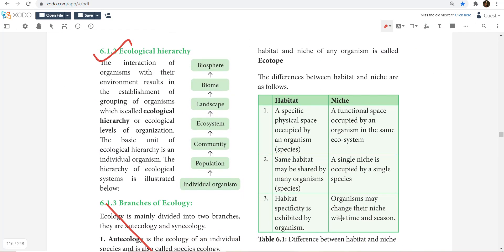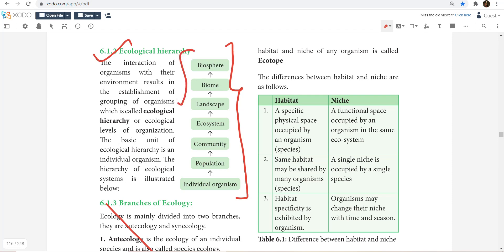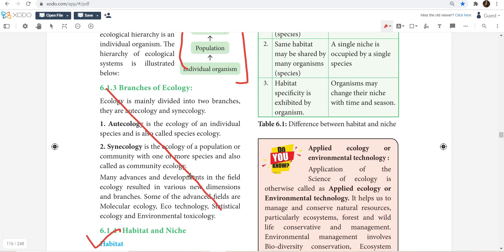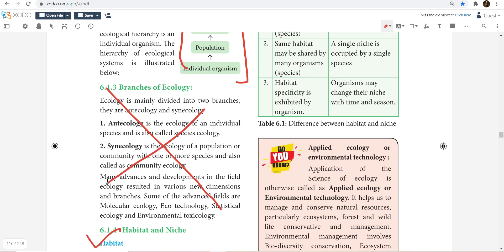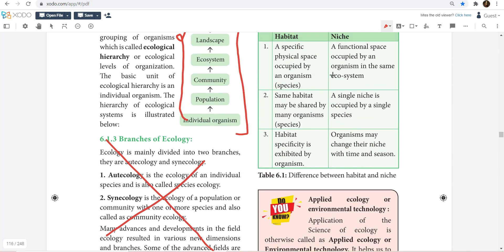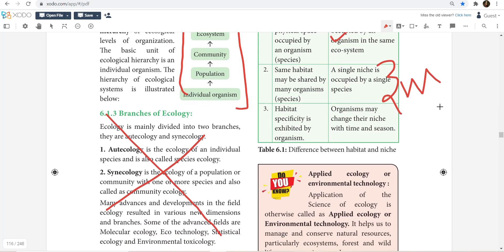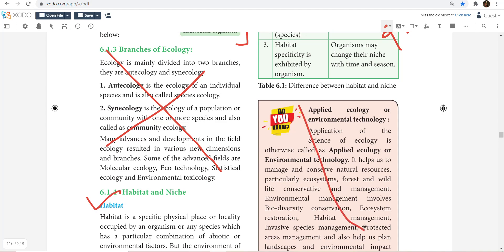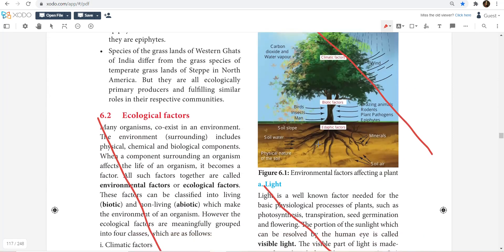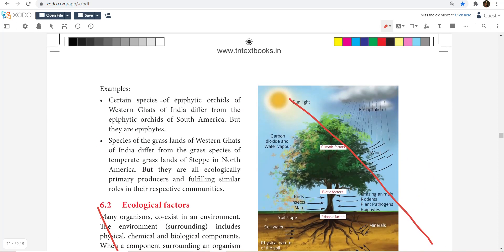That is the Ecological Hierarchy — there is a 2-mark question, so just write this. That is the branches of Ecology, and the auto answer of Ecology. Habitat and Niche — distinguish between Habitat and Niche — this is a 3-mark question. In the facts, there is Applied Ecology and Ecological Equivalence; just have a go-through of it.